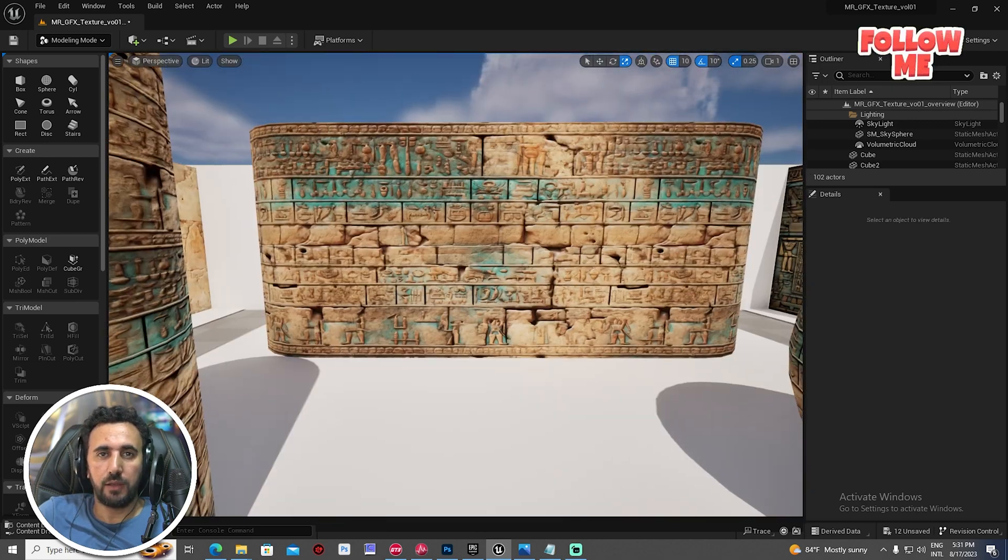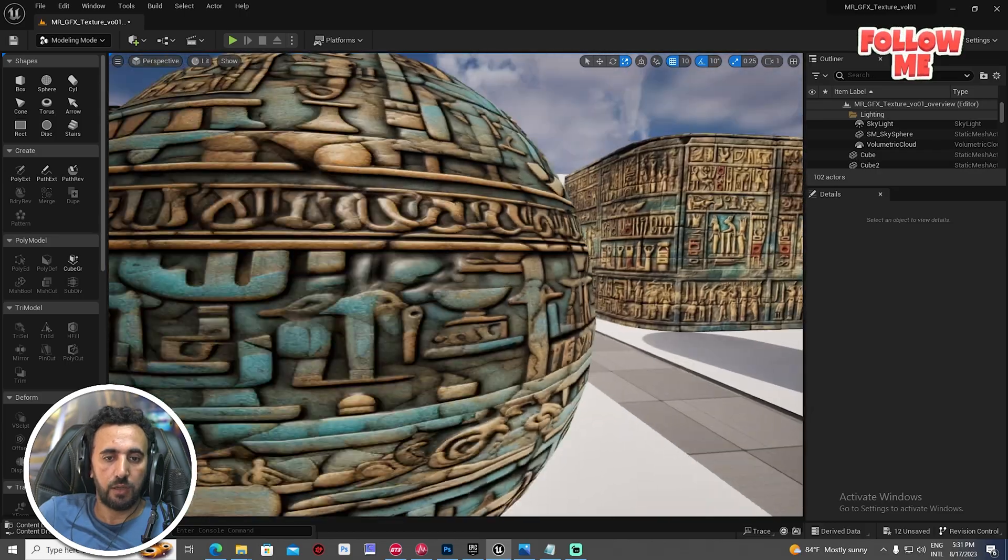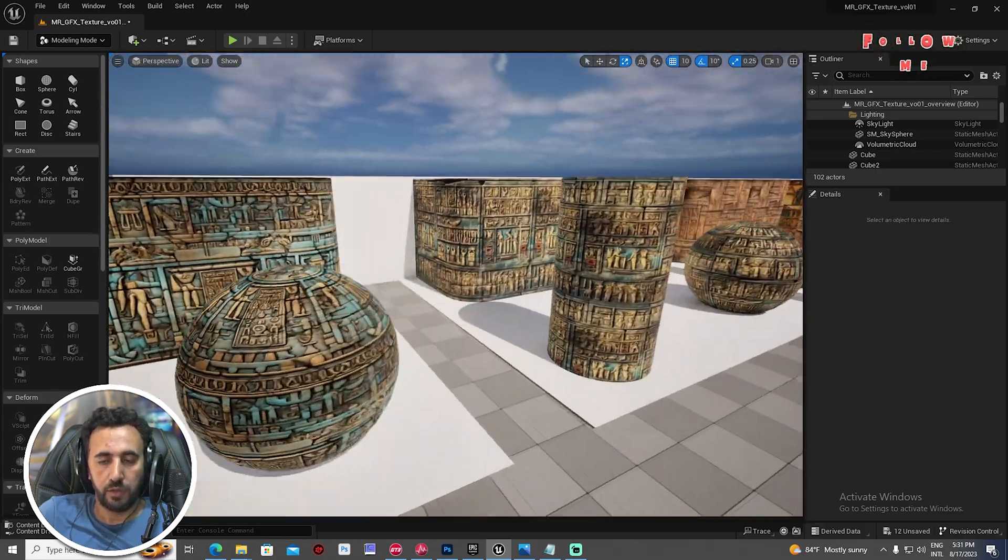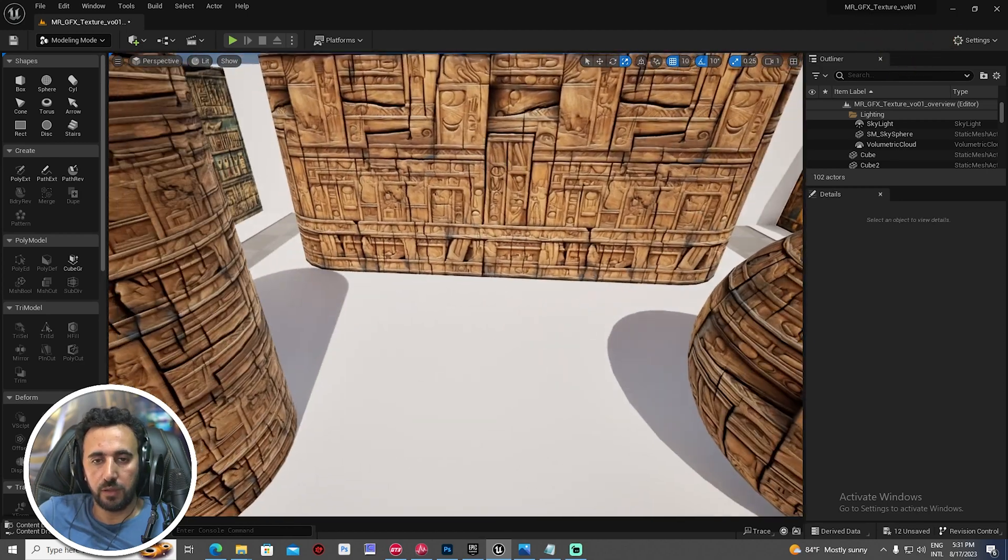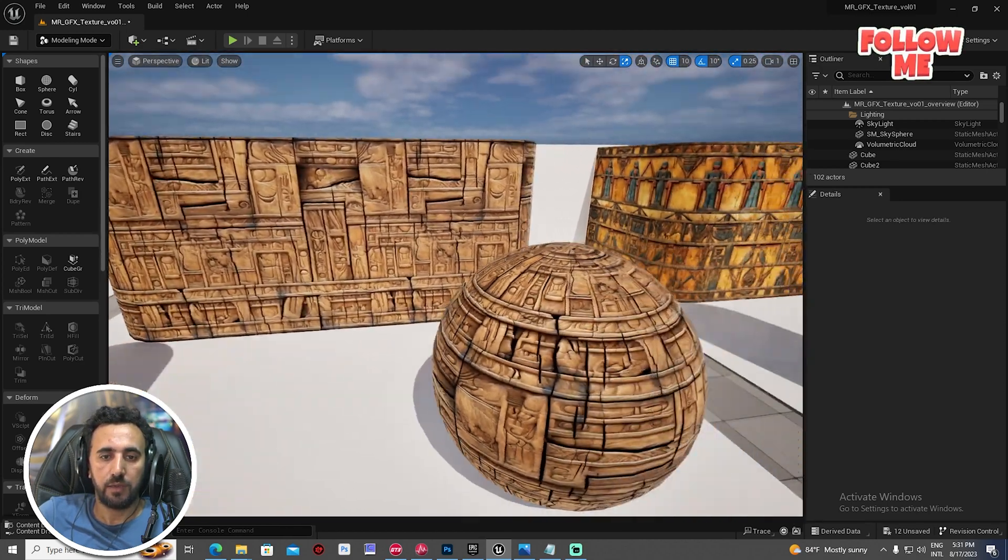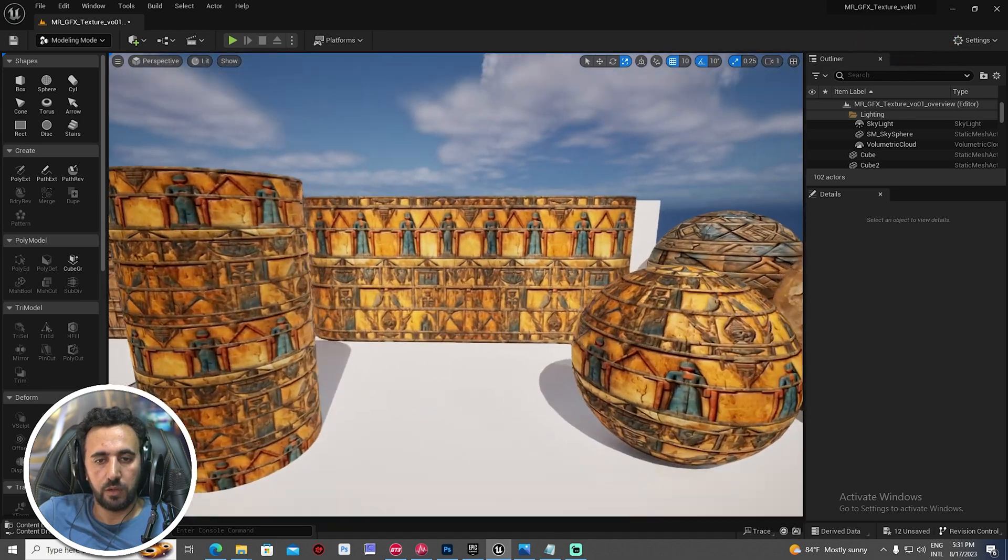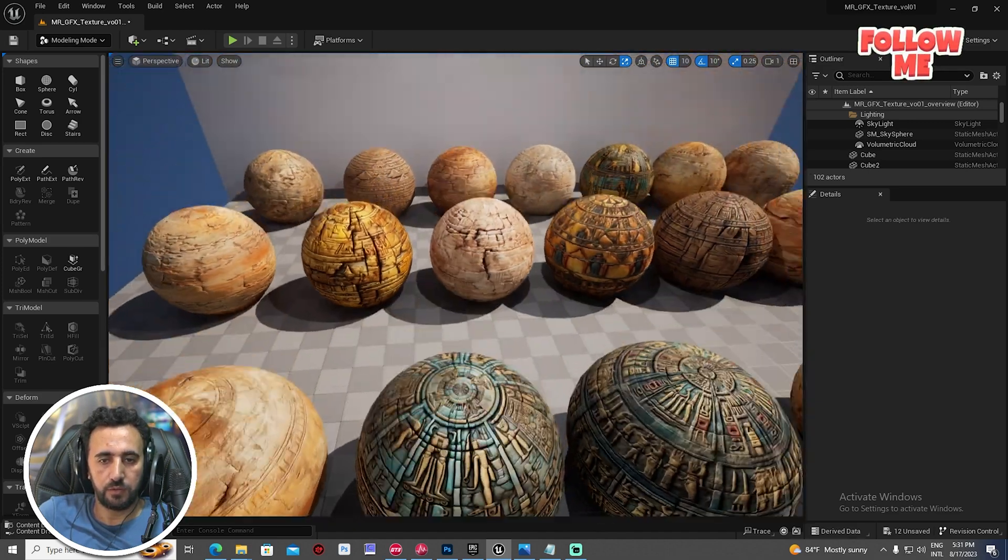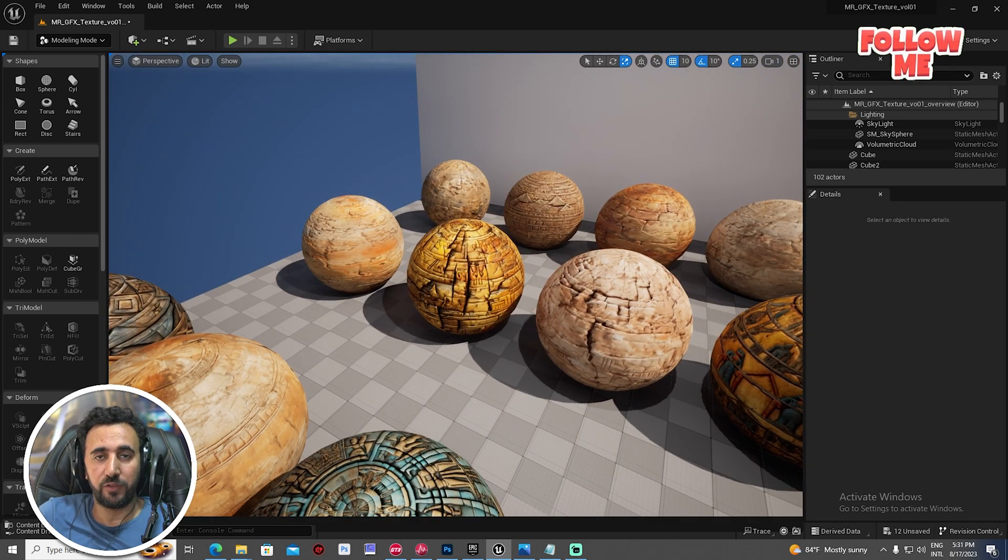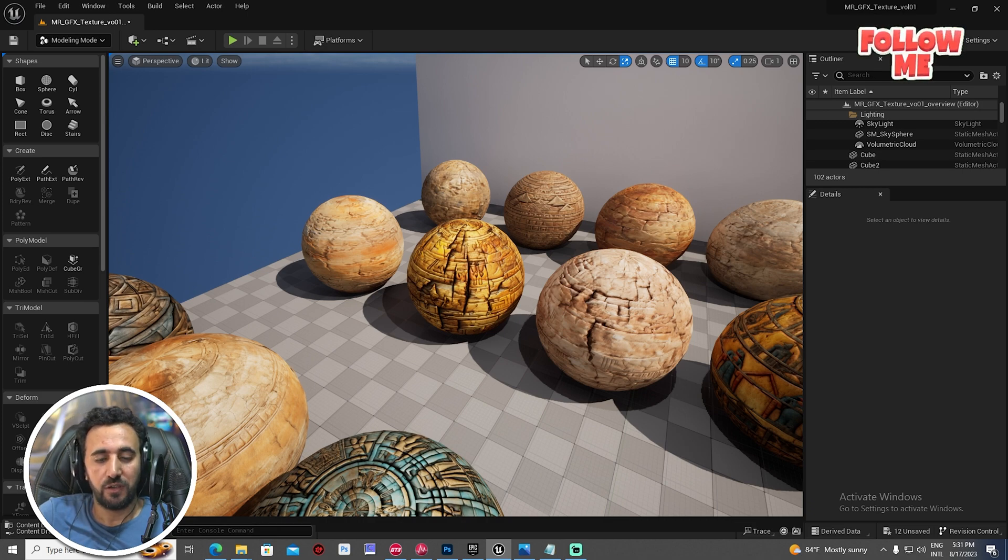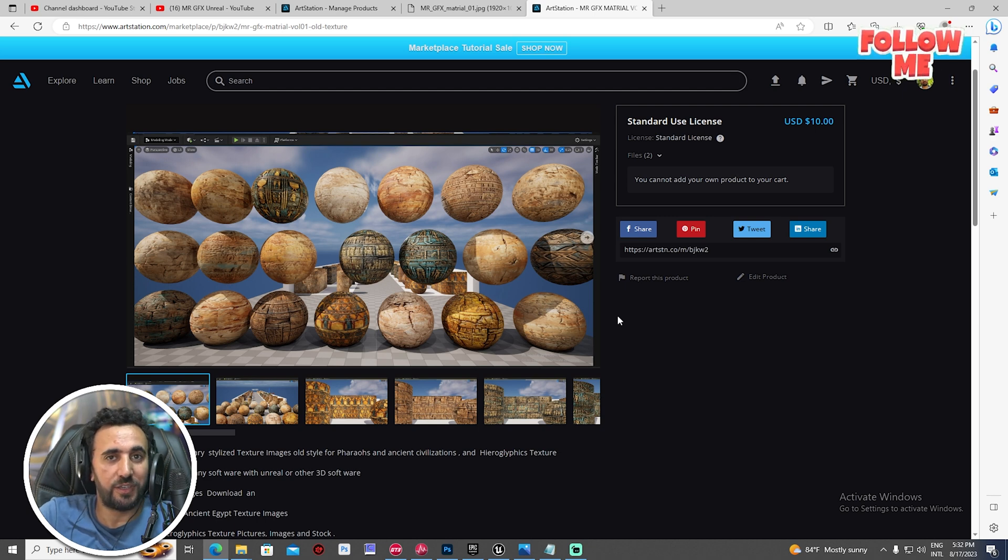Now I'm working on volume two and volume three and I will upload them later at ArtStation. I'm trying now to upload it for Epic but waiting for approval. If you like this video, don't forget to subscribe to my channel and like my video. If you want to support my channel, you can download this texture and I will put the URL in the description.